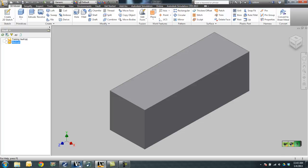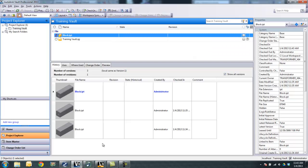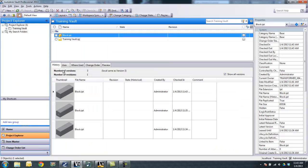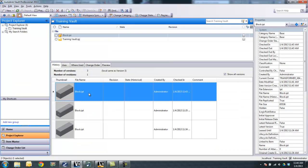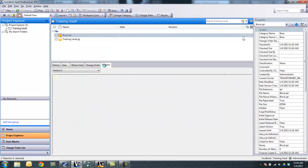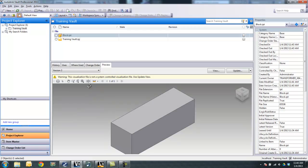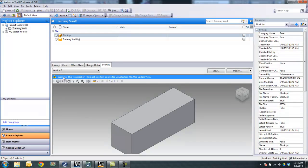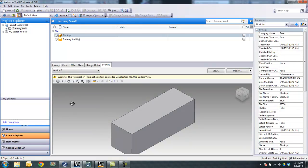So now if I go back over to the vault tab or my vault application, do a refresh, you'll see that now I have three versions of the file. Version three looks like version one.